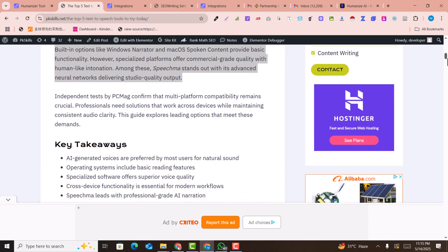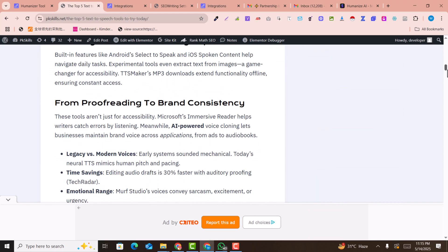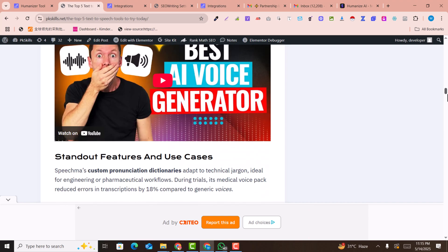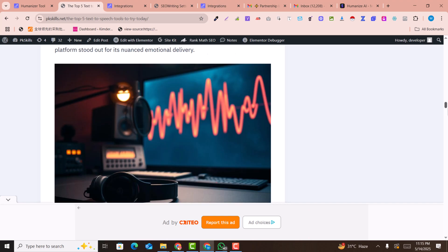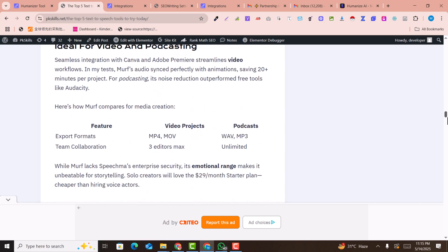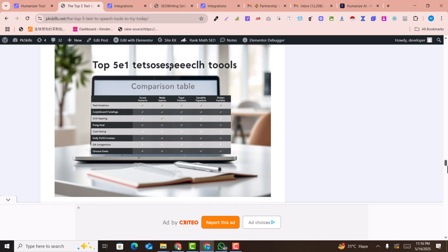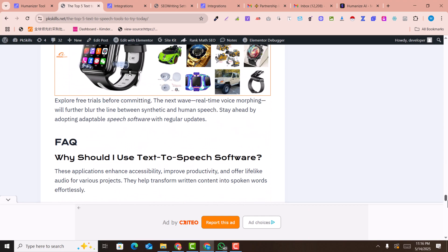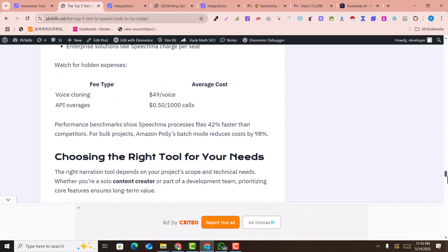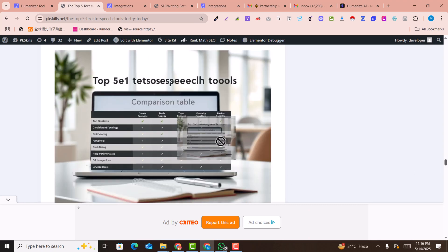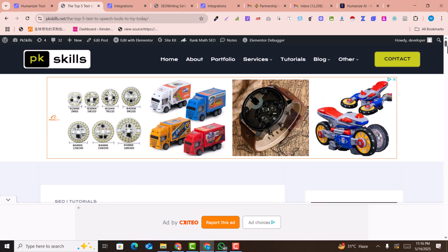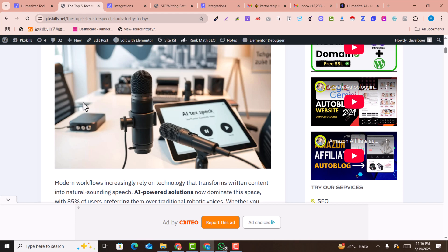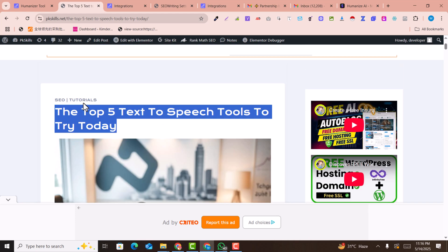Look at this amazing article which is generated with AI, including images, tables, headings, and everything that you are looking on the screen. These all things are generated within just a single click. I have not generated these images — they are automatically generated, and this whole article is automatically generated and posted on my WordPress website automatically.